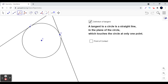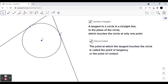What do we call this particular point where the tangent is touching the circle? This is called the point of contact. So the point at which the tangent touches the circle, we call it the point of contact — and some also call it the point of tangency.